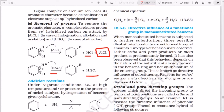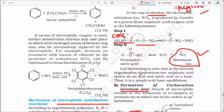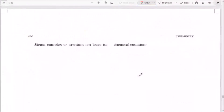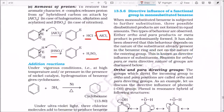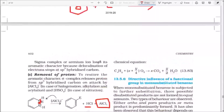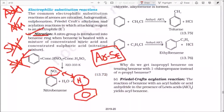In the third step, the sigma complex loses a proton to regain aromaticity. In halogenation, AlCl3 accepts the chlorine after the proton is removed, releasing HCl while AlCl3 is regenerated. In nitration, the proton is taken up by the sulfate ion, which leaves as sulfuric acid. The key steps are: (1) formation of electrophile, (2) sigma complex, (3) removal of hydrogen to restore aromaticity.